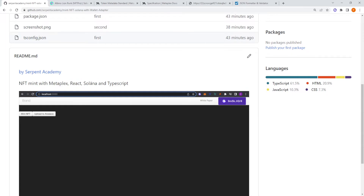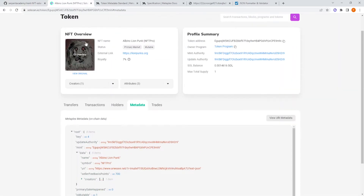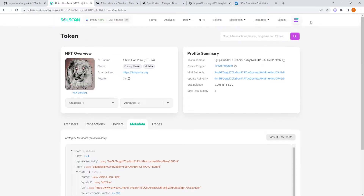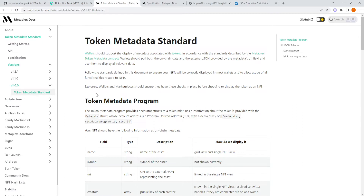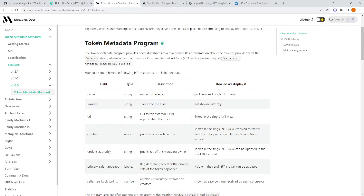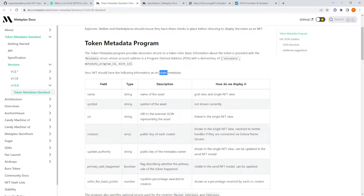The first step — we are going to mint this NFT with this image on the devnet. Here is the mainnet. Now let's see some important concepts, starting with the Token Metadata Program — this is the metadata that must be on-chain.